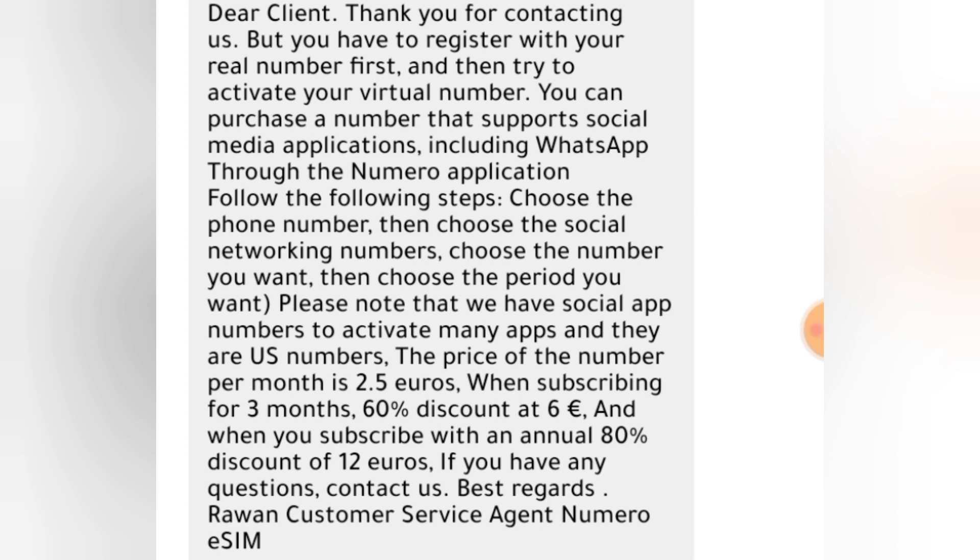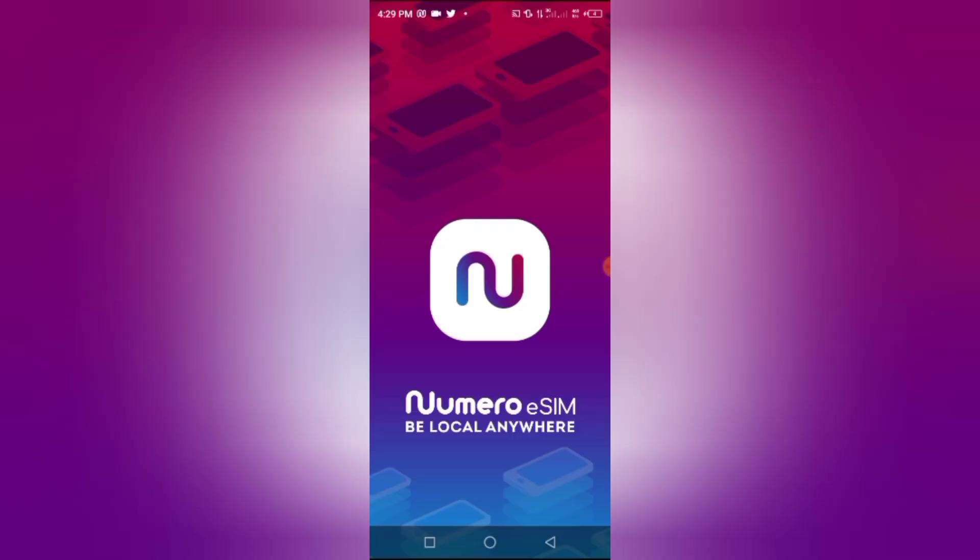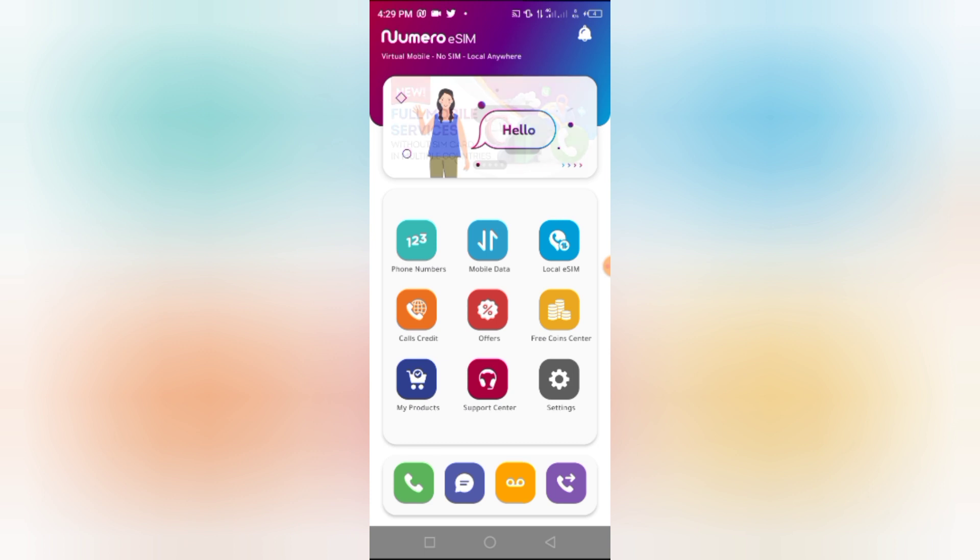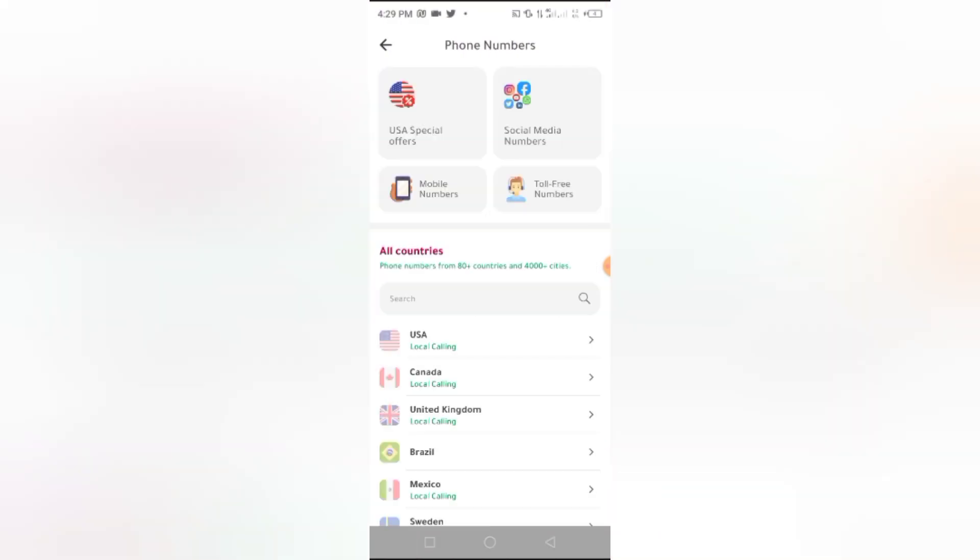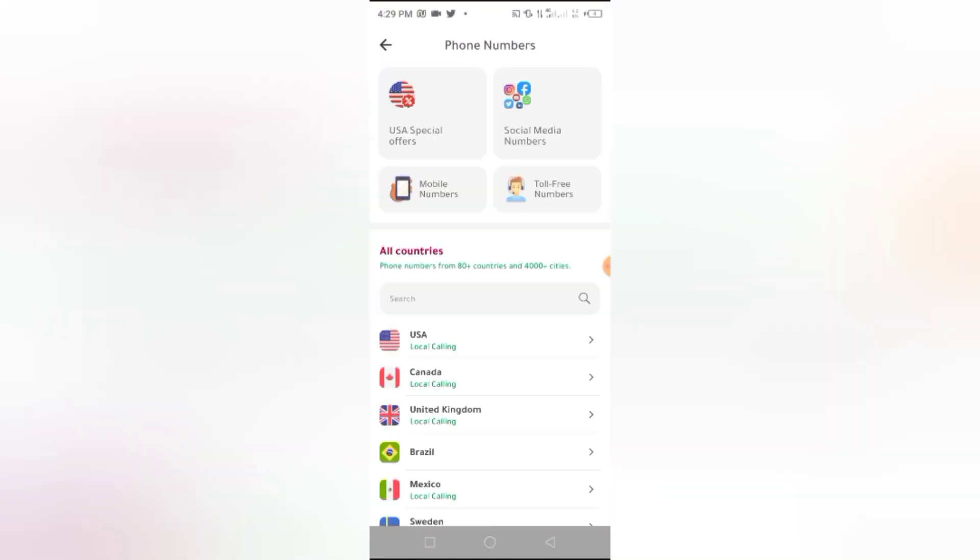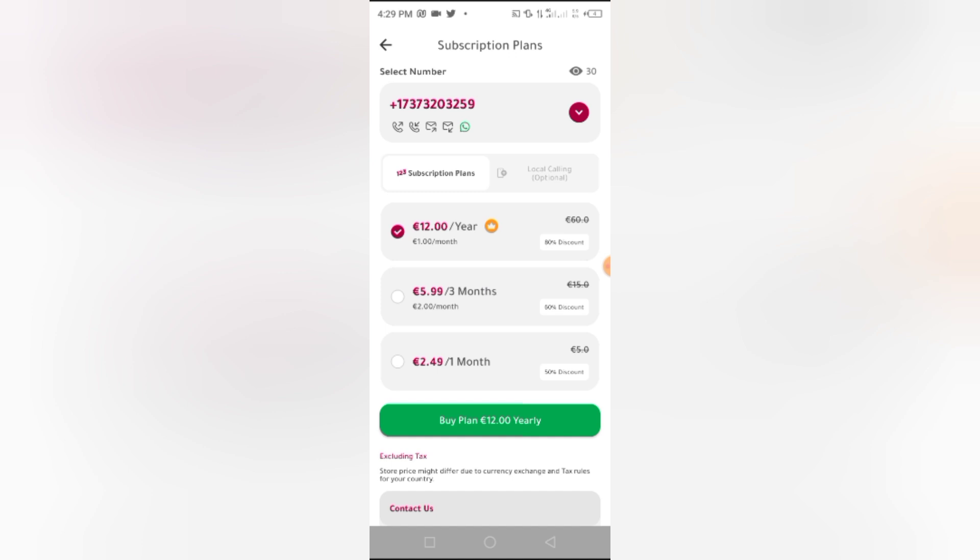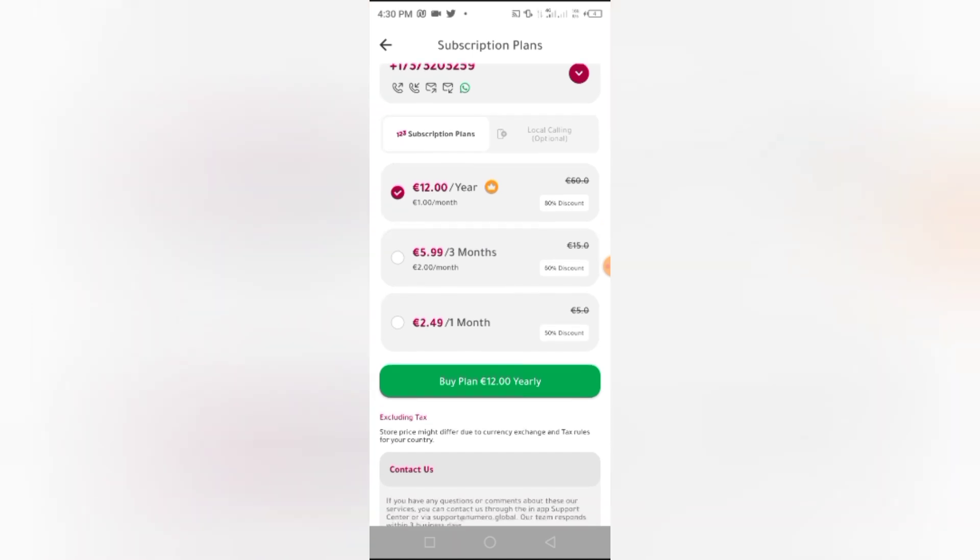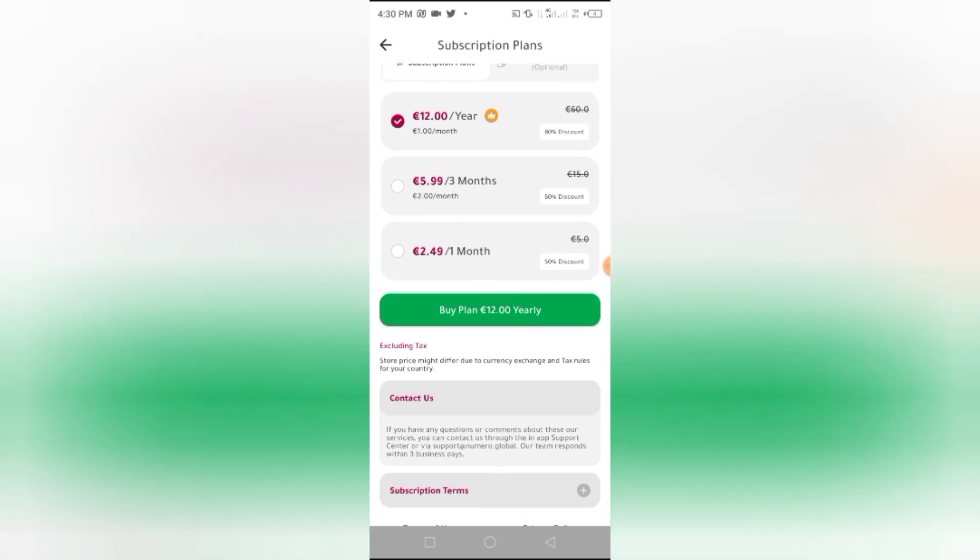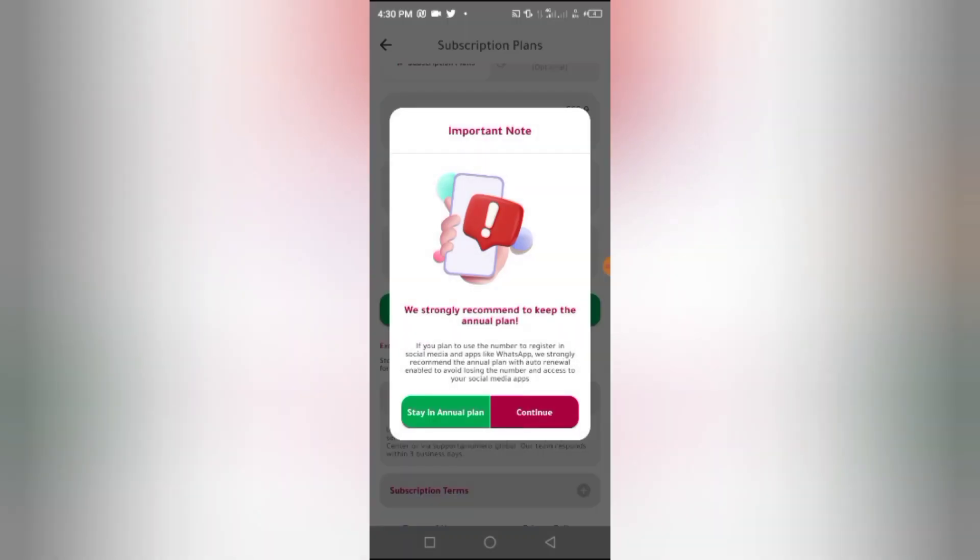They have told me the specific number to get. They said we should get the social networking number. So let's see the social networking numbers. I'm going to be heading back to the app right now. I click on numbers and now I click on social media numbers. Let us see the amount. The same for one year is 12 Euro, while for three months 5.99 Euro, that is 6 Euro, while for one month is 2.5 Euro. This is it, it's even cheap. So you can get this for one year for 12 Euro.